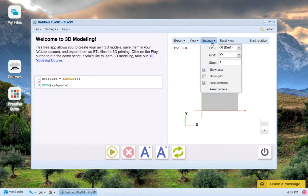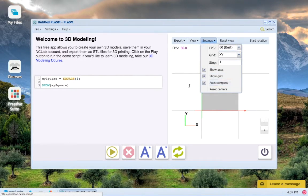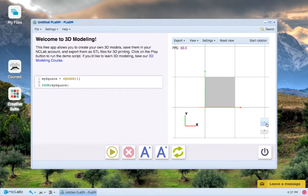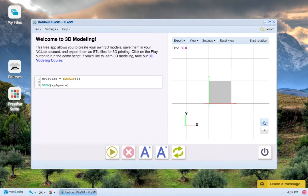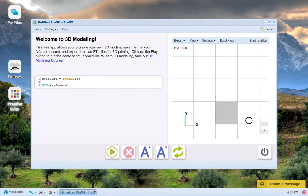If we go to settings and we click show grid, then we can see the actual x-y grid that our object is made in.